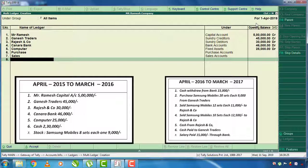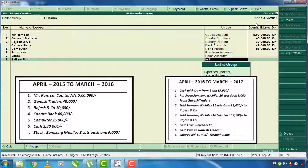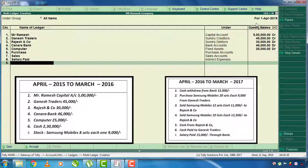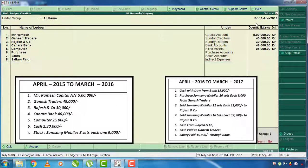Rajesh and Company has already been created as a ledger. The next one is: sold Samsung Mobile, 10 sets at 12,500 rupees each, to Rajesh and Company. Cash from Rajesh and Company is already entered. Cash from Ganesh Traders is also made. The salary paid is 15,000 rupees through the bank. Select the Expenses ledger and fill in the opening balance, then press Enter and accept.